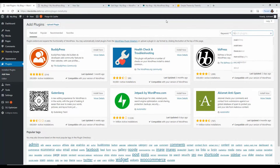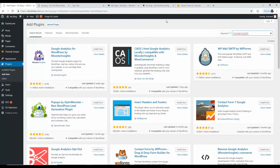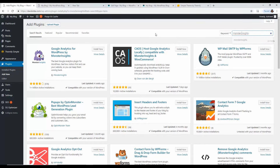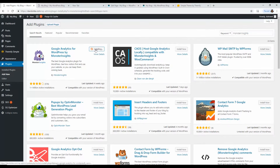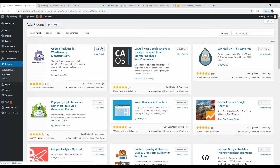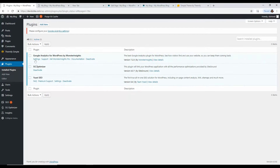Next install MonsterInsights — type it as one word, 'MonsterInsights.' If you type it with a space, you'll get the wrong plugin. The one you want is Google Analytics for WordPress by MonsterInsights. This plugin connects with your Google Analytics and lets you see how your website is doing from within your WordPress dashboard, so you don't need to hop into Google Analytics all the time. Click Activate.